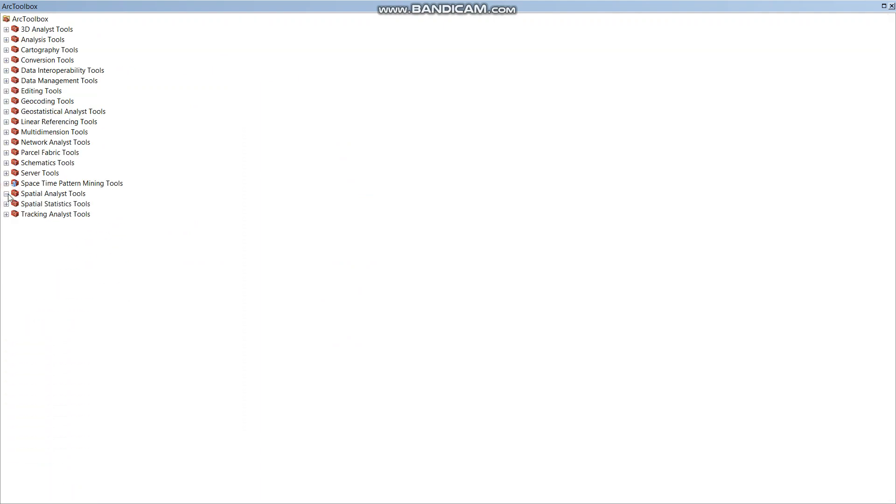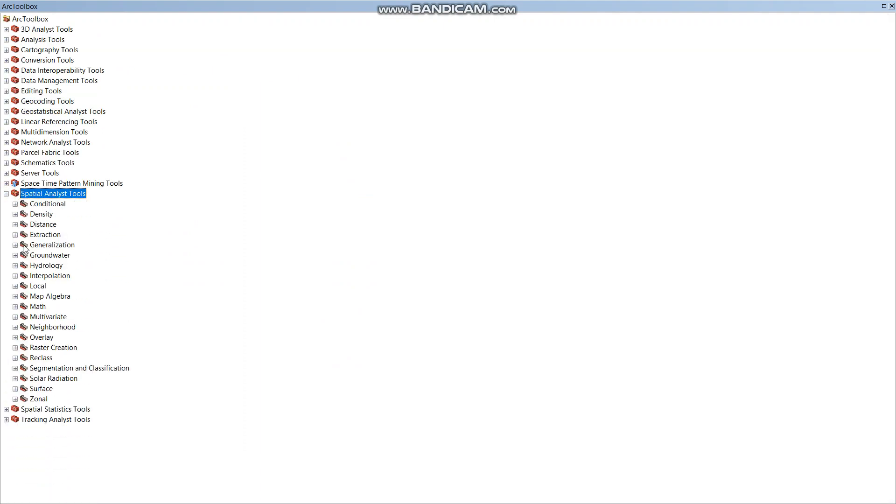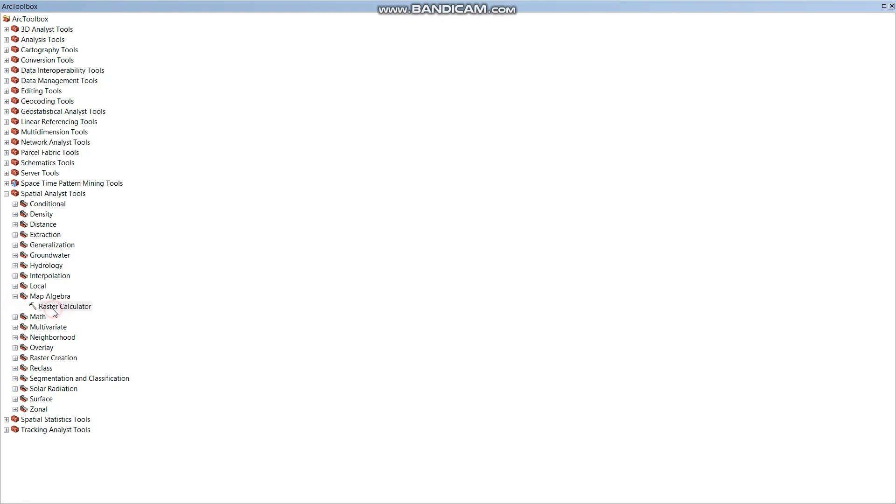Spatial Analyst Tool, Map Algebra, then Raster Calculator.